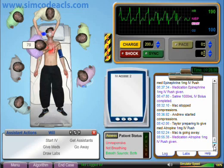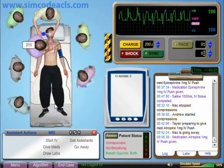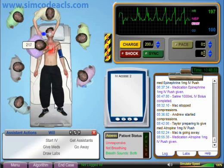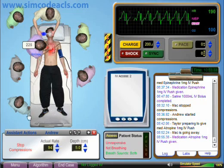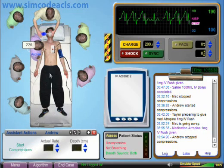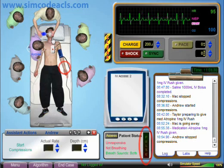Alright, let's fast forward another minute and 40 seconds or so. It looks like the compressor is getting tired, but it's time for a pulse check anyway. I detect a pulse and it looks like sinus rhythm on the monitor, which is great. Let's check the blood pressure as well.